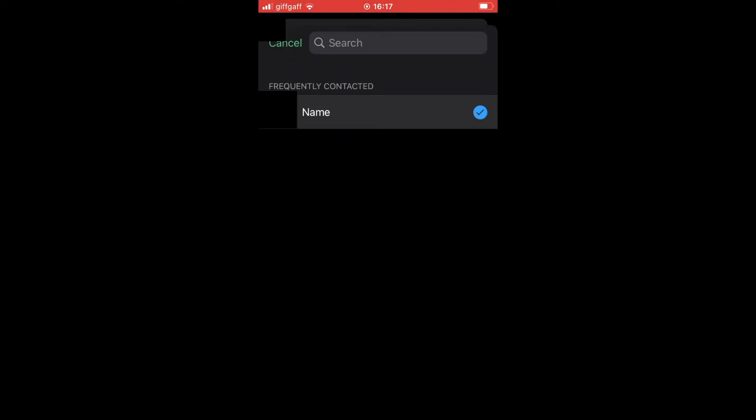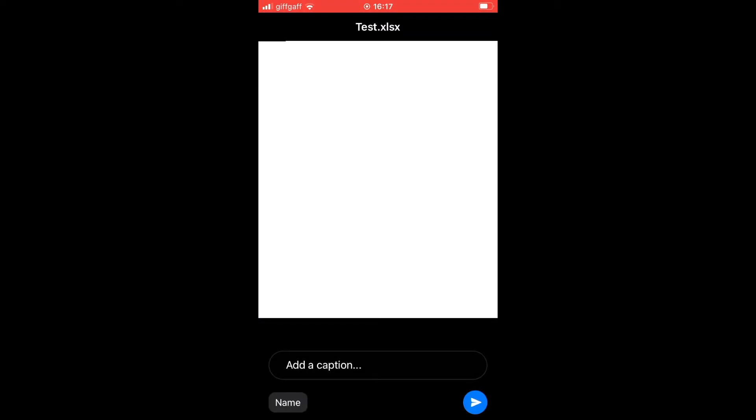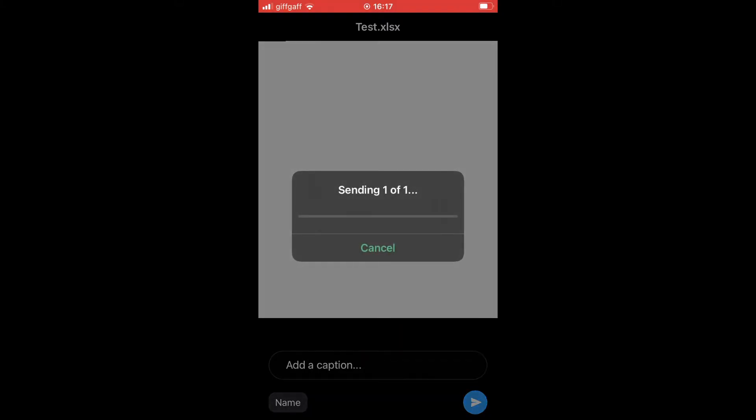Click on next at the bottom right, and again at the bottom right click the send button. That's going to send that file over.